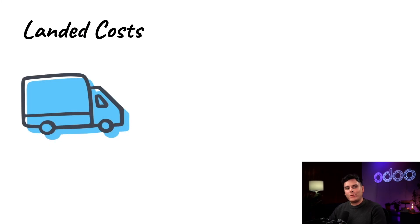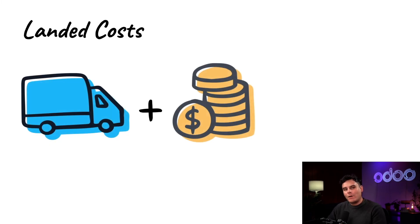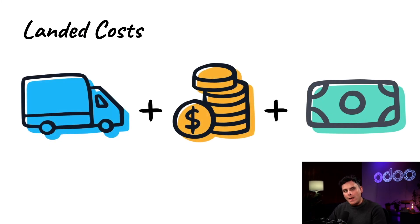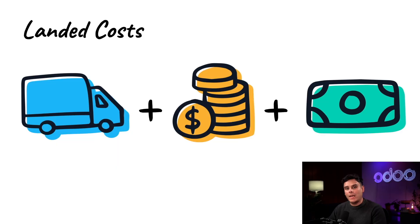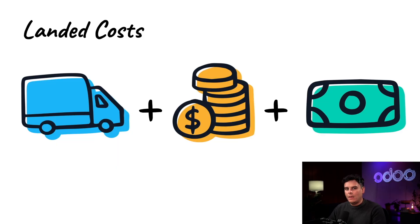You see, when we purchase a product from a vendor, there are often additional expenses that we have to consider in addition to the cost of the actual product itself. This includes the price of shipping, taxes, and much more.